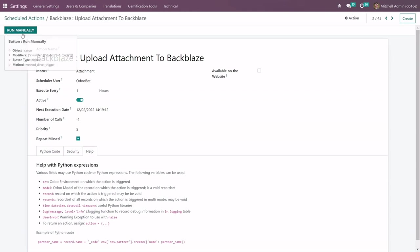I execute this automation manually because I am not waiting for scheduled actions to happen. Okay so data has synchronized right. First let's look at the attachment and then we will check the Backblaze bucket.